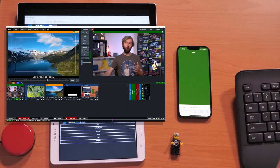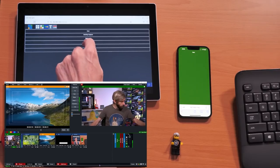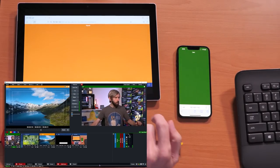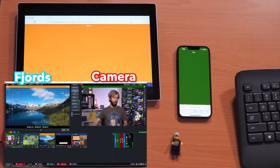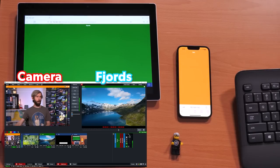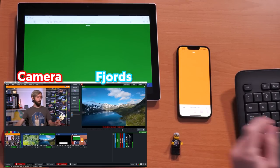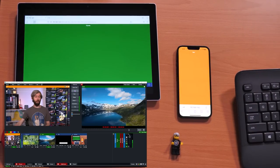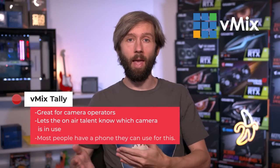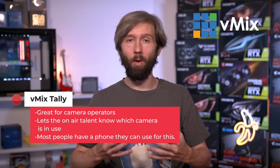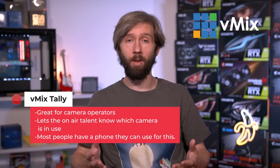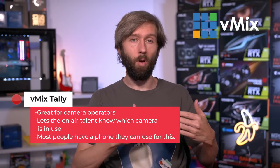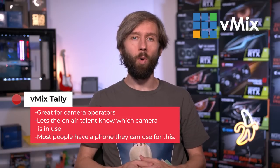You can set that up for different inputs. Let's say on this one I wanted to set it up for my fjords. I've now selected the fjords and when I switch these across they change colors — green is on the fjords, orange is on the camera, and as we switch back and forth on the interface you can see the colors change. This is a really great option if you have a camera person that wants to know whether their camera is in use — they can use their phone, tablet, or any device with a browser to see green if their camera is live or orange if it's in preview. That's how to create tally lights with vMix.